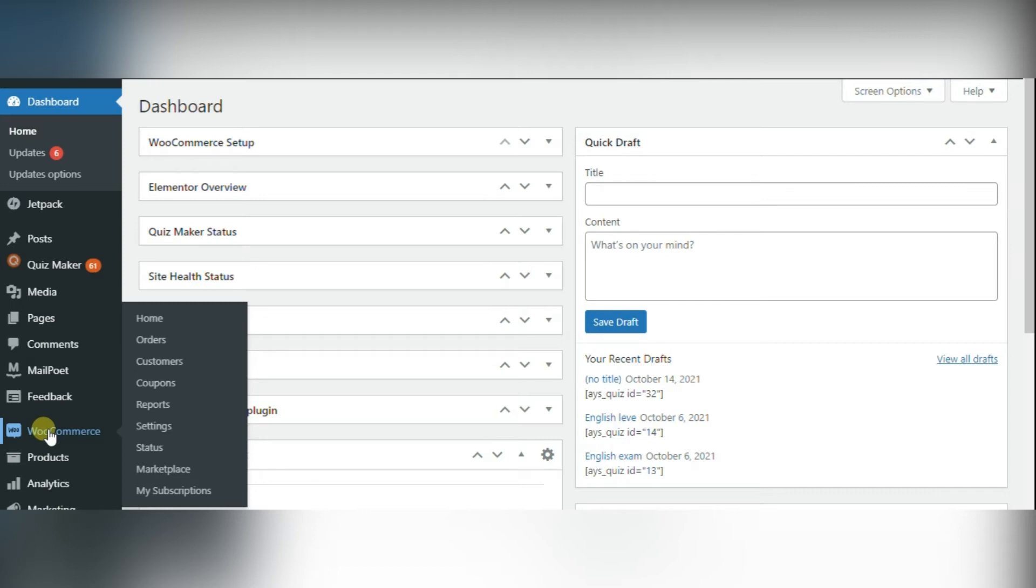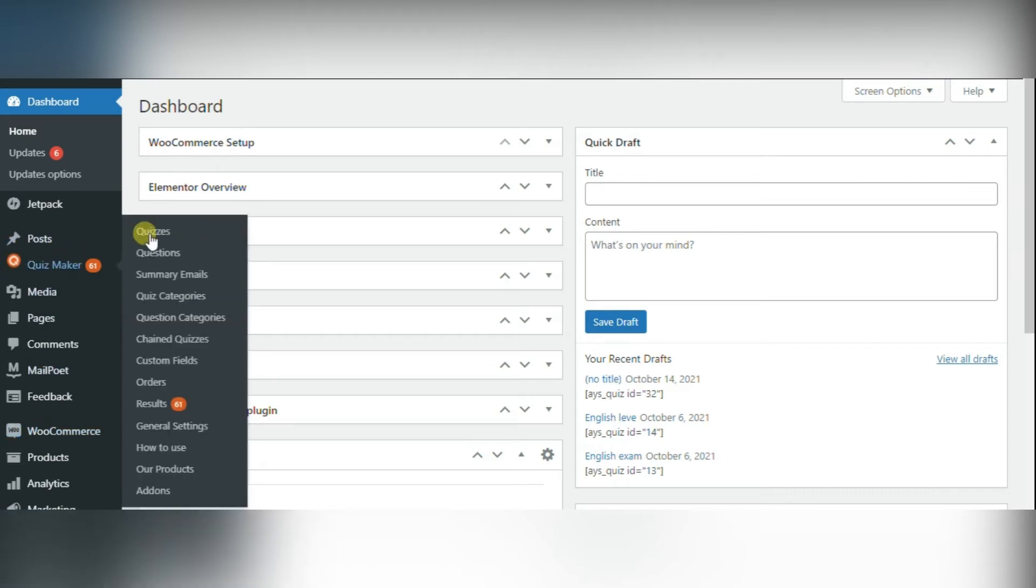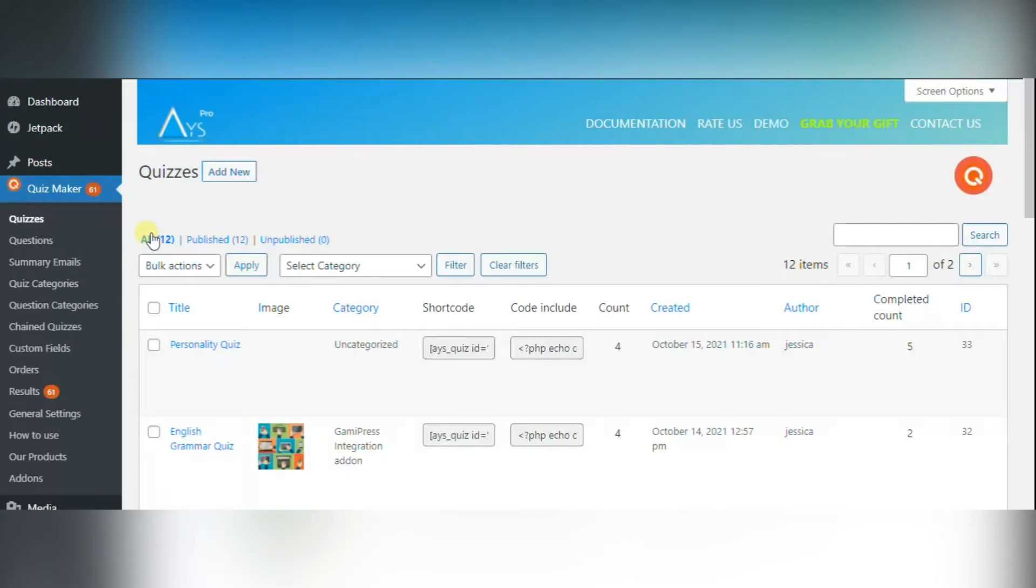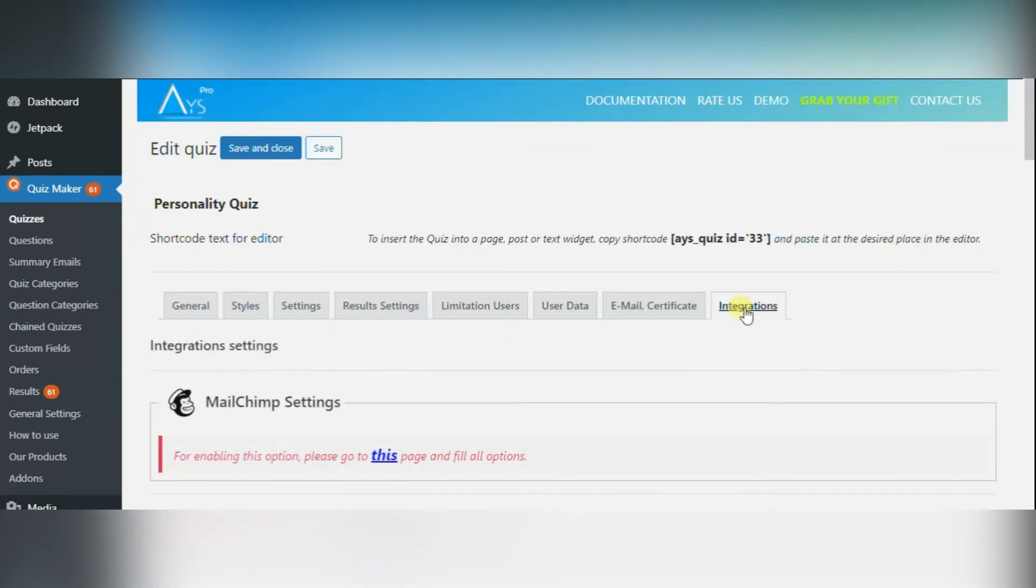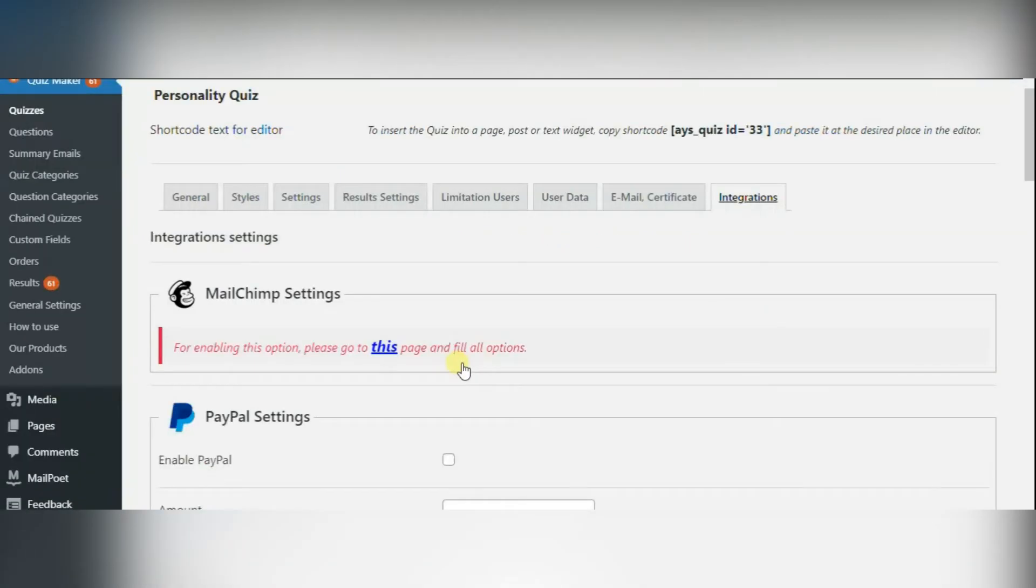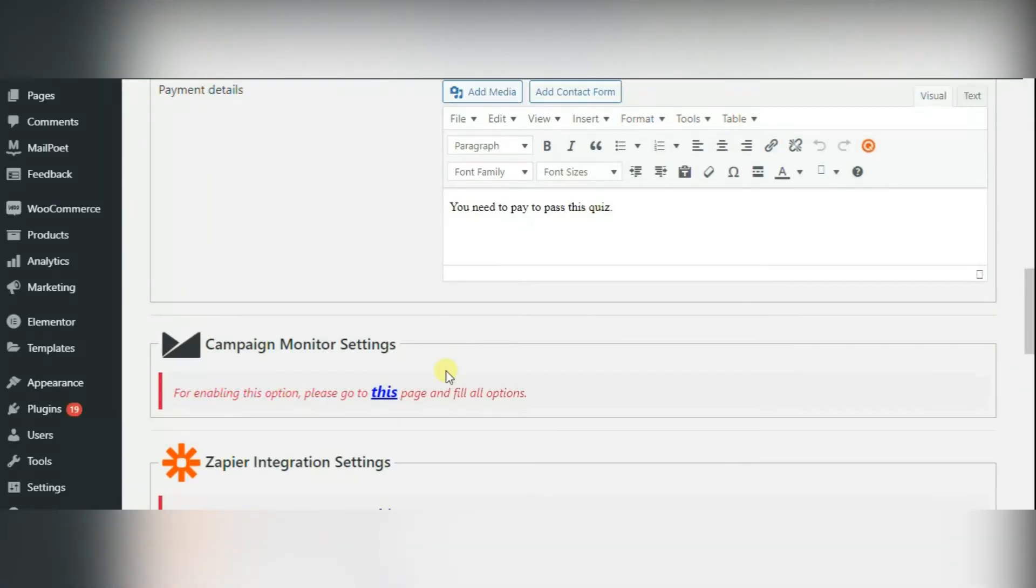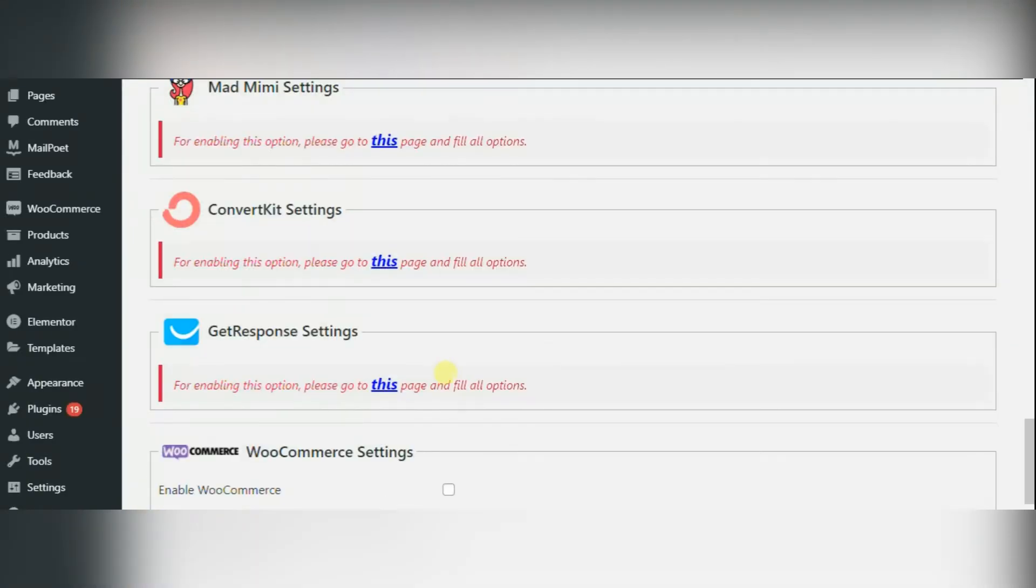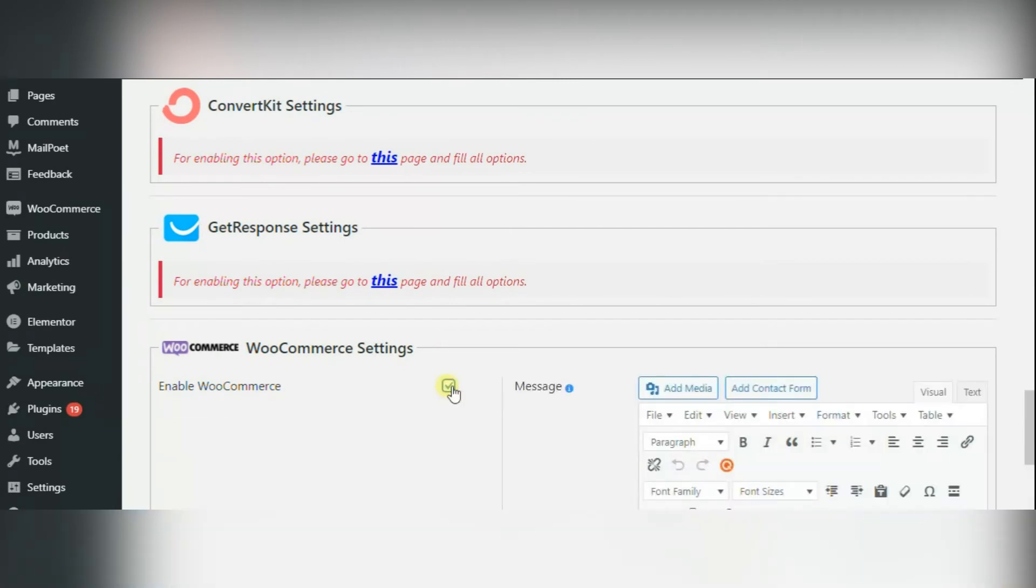After activation, you should go to the Quizmaker, select your quiz, go to the integration settings and scroll to the end of the page. And here you can enable WooCommerce by ticking the checkbox.